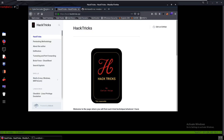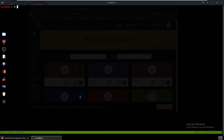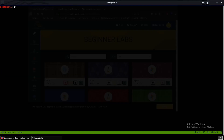Hello everybody, today we'll be doing Zero from CyberSec Labs. This is going to be on a very recent and very critical vulnerability, so let's get started. This is an active directory box.